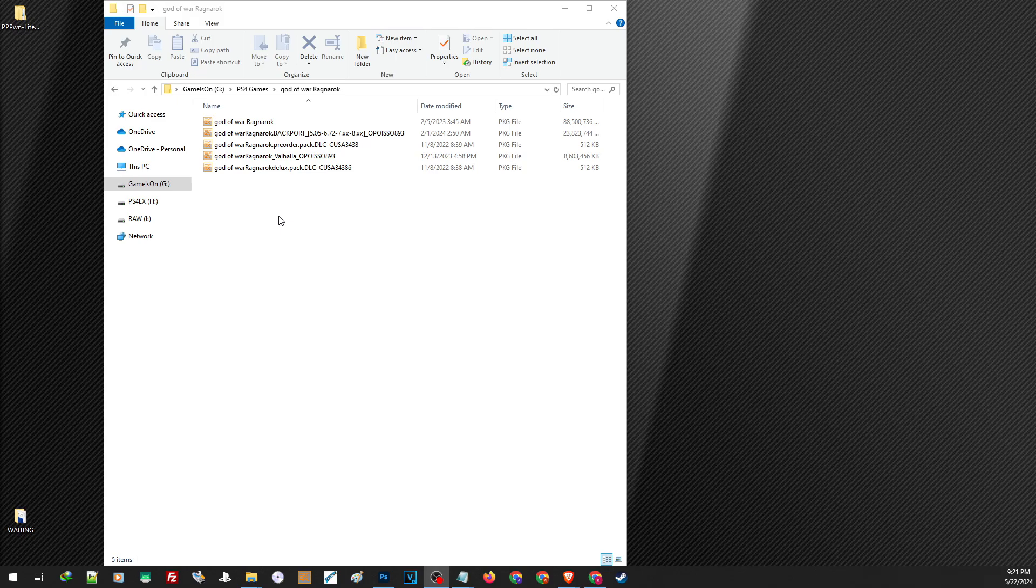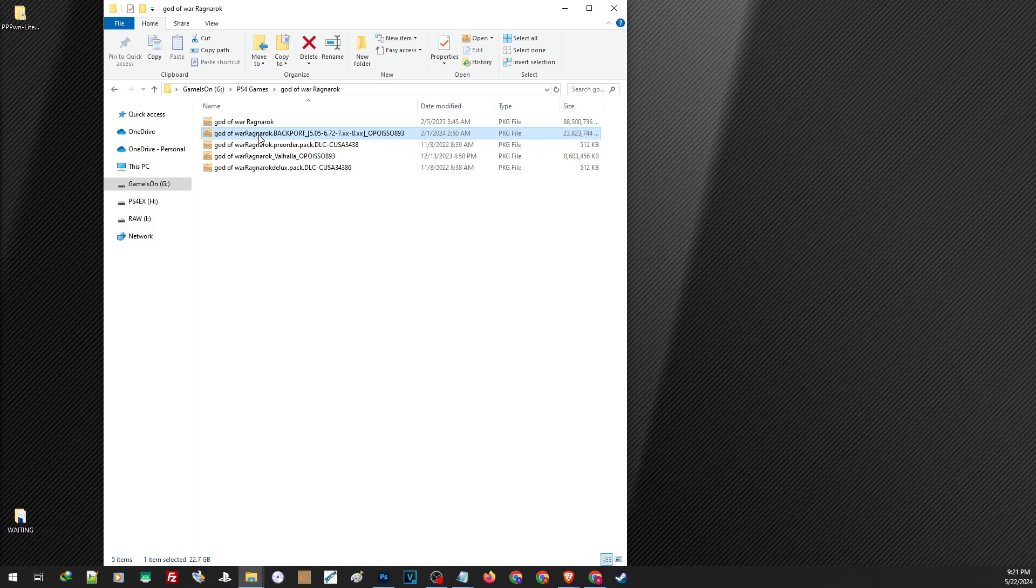Though it is not required, but it is highly advisable to install them on the right order. So we are going to start with the base game. Next is the backport and the update. Then the DLC.